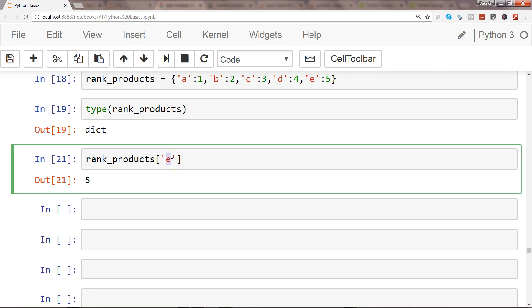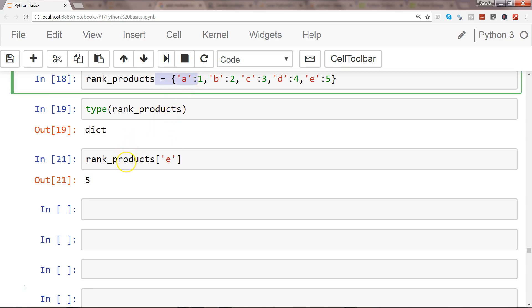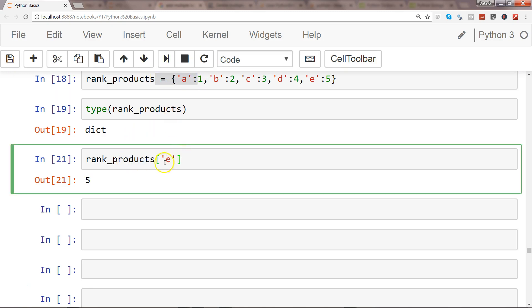This is not the only use of dictionaries in Python — there are many usages. We will see in future videos how we can efficiently use code with the help of dictionaries to get good output. But in this video, I mainly wanted to show you how you can create a dictionary and then access values by specifying keys.